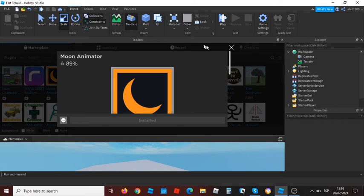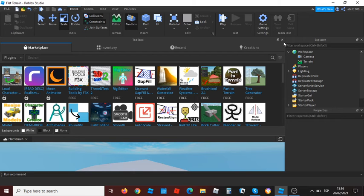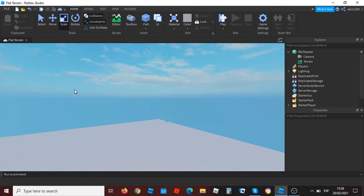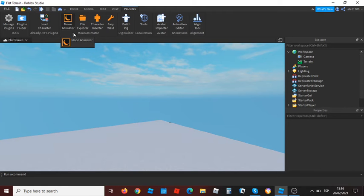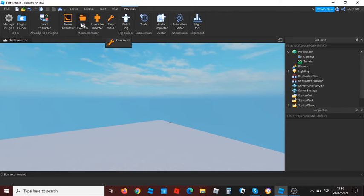I have already installed. Then you want to go to plugins and there will appear four buttons: Moon Animator, File Explorer, Character Inserter, and Easy World.